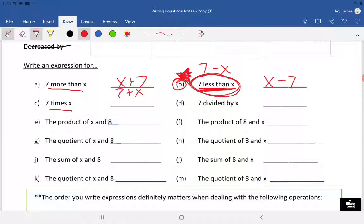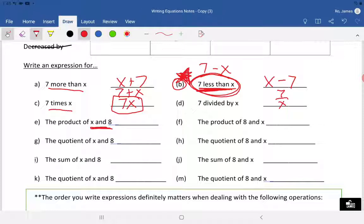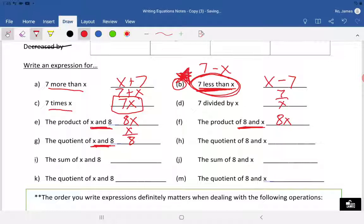'Seven times X' is 7X — write it with the number in front of the variable. 'Seven divided by X' is 7 over X. 'The product of X and eight' — product means multiply, so don't write X8; it's going to be 8X. Whenever you're multiplying a number and a variable, put the number in front. 'The product of 8 and X' is the same: 8X. 'The quotient of X and eight' — quotient means division, so X over 8.